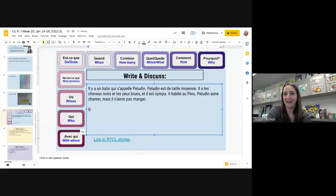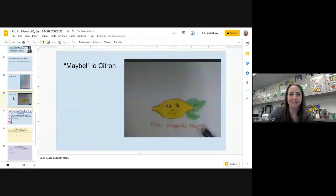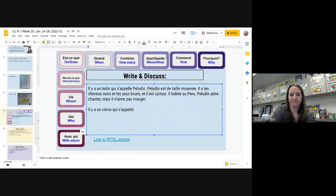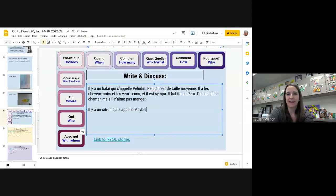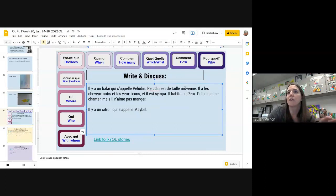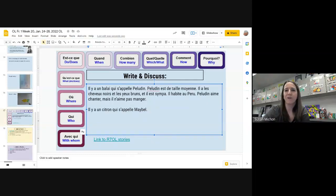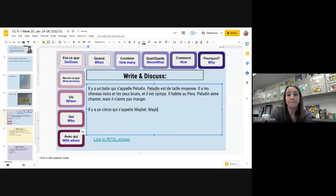Il y a un deuxième personnage — personnage numéro deux. Il y a un citron qui s'appelle Mabel. We're going to say that Mabel is kind of the opposite of Péludin. Donc Péludin est de taille moyenne. Et Mabel est grande ou elle est petite? Grande — elle est grande. Ça marche. Mabel est grande.